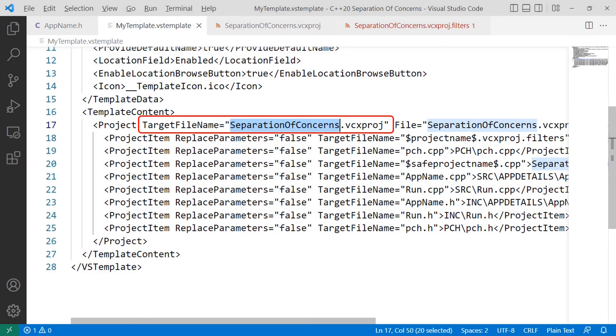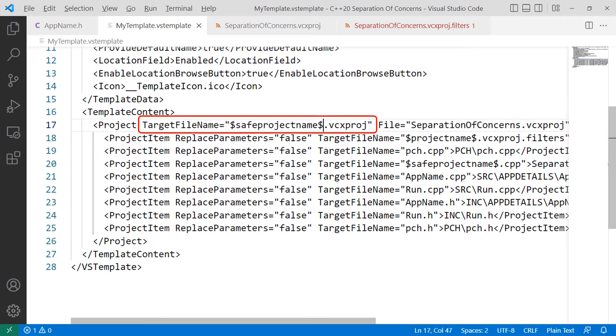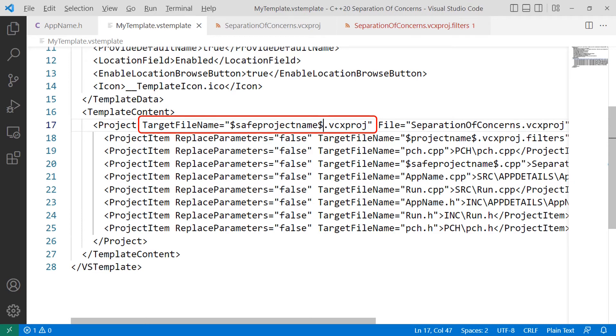In the same file, head down to the line that starts with project target file name, all one word, equals double quote, and then the project name followed by .vcxproj, close quote, and we're going to change the project name, in this case, separation of concerns, to the dollar sign, save project name, dollar sign, leaving the dot extension in place.